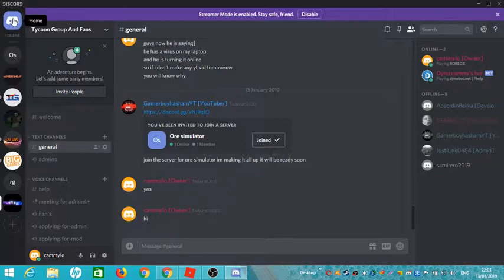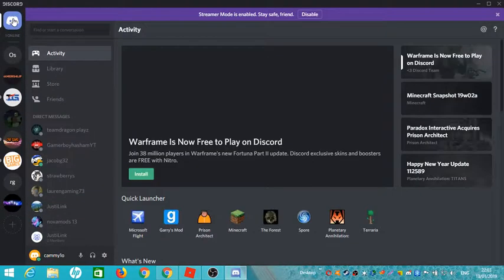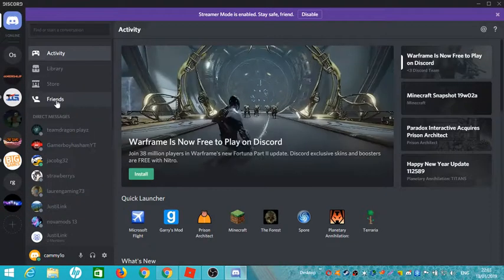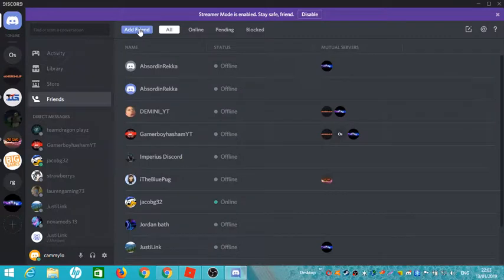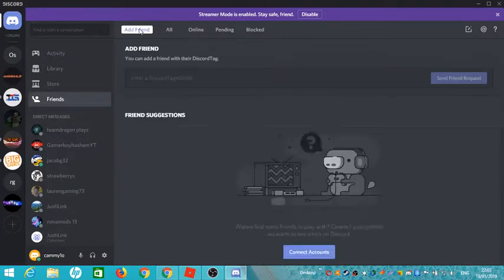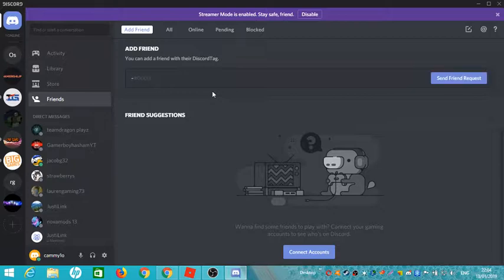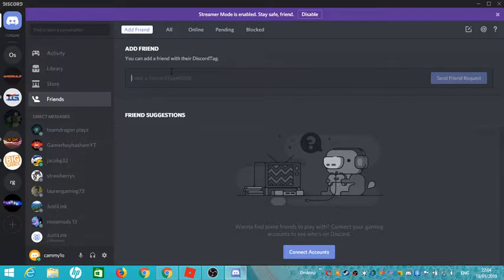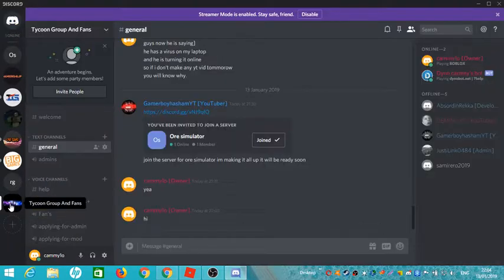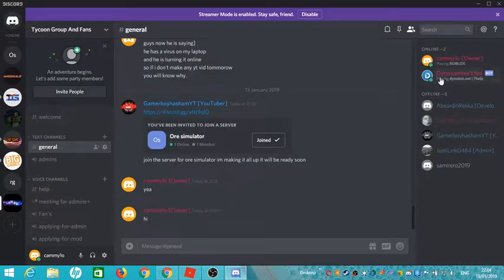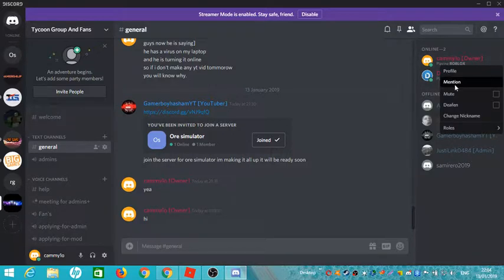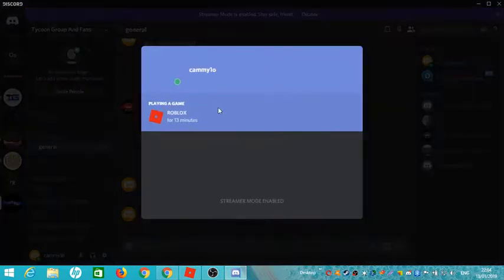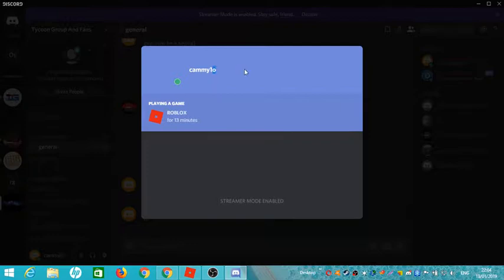Now if you want to add a friend, you go to here, friends, add a friend. They would tell you their name, but you would also have to do hashtag and they will also have numbers. I'll show you my one. To find your number, you have to right click on your name, click on profile, and it will show you right there.